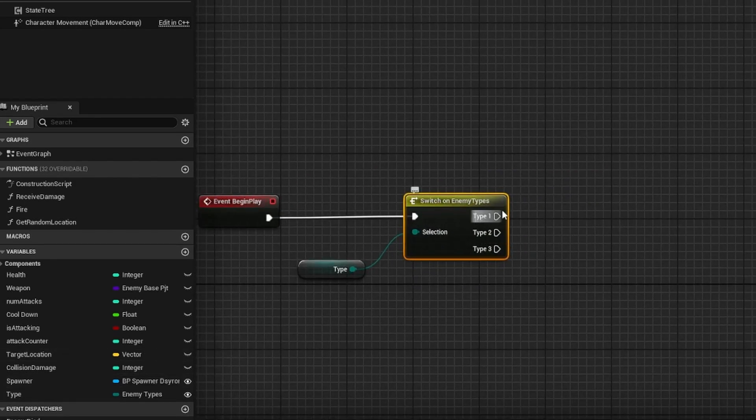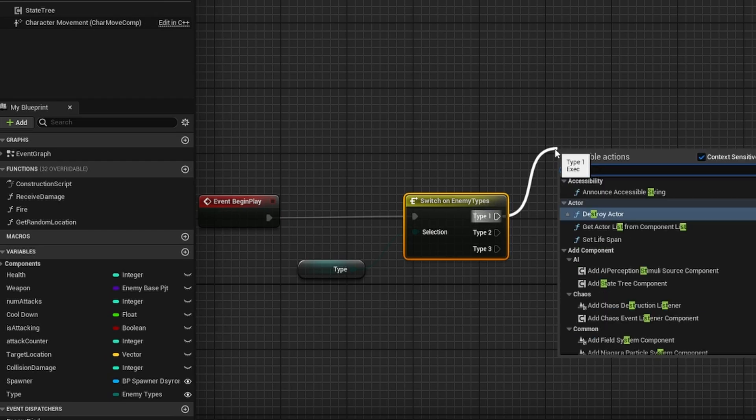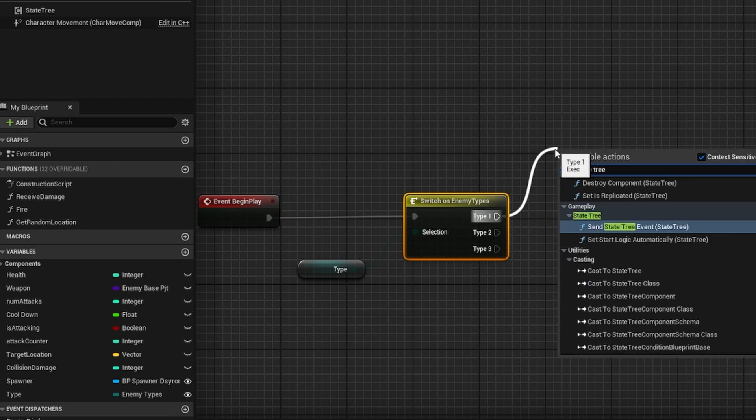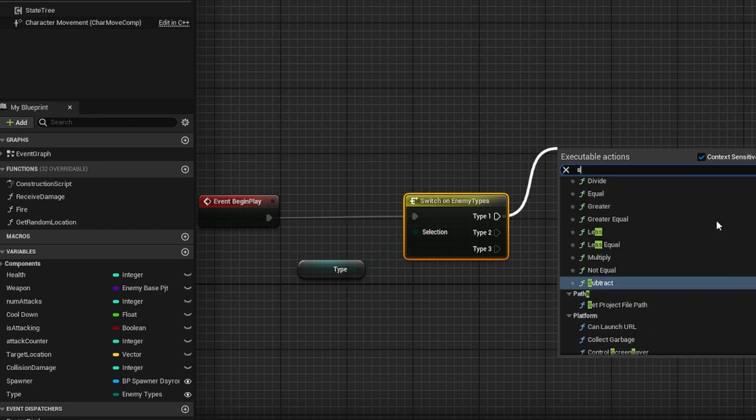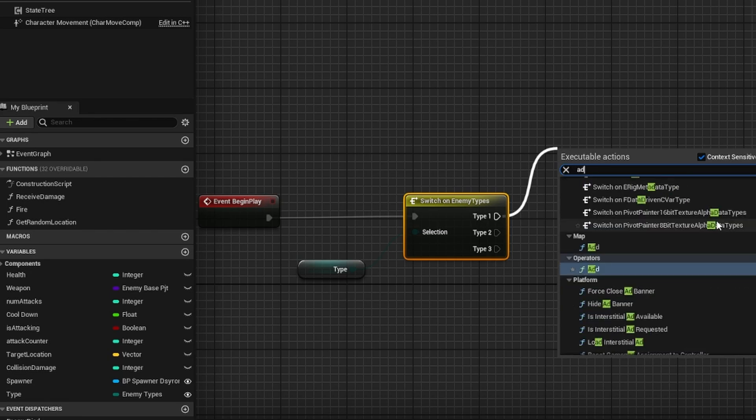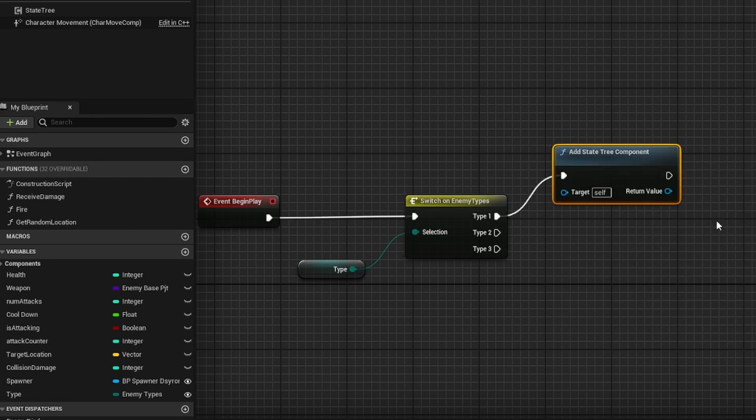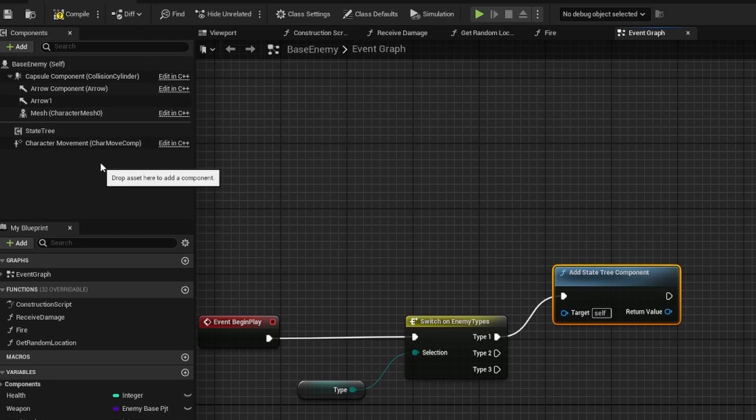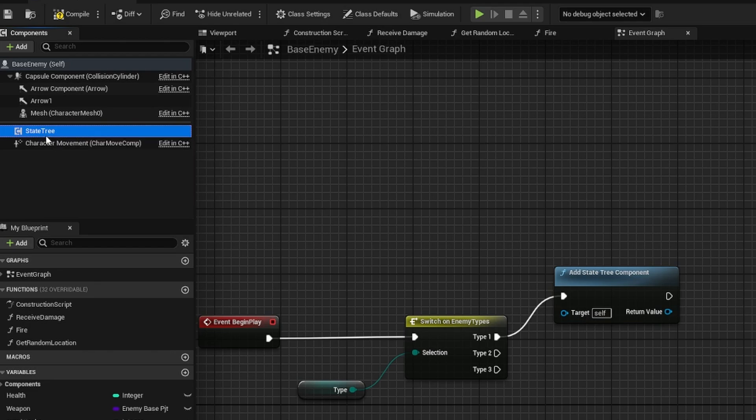Under type 1, I'm going to drag off and search for state tree. Now you want add state tree. And I failed to mention that for this to work, if you look in your left side of the editor, under the components tab, you do need to have a state tree component already added to this actor.